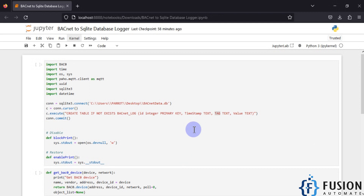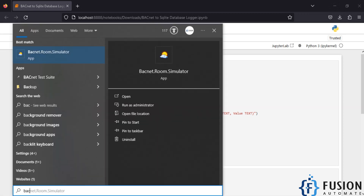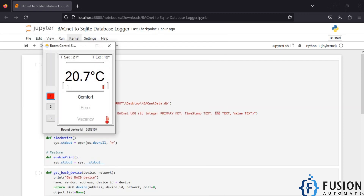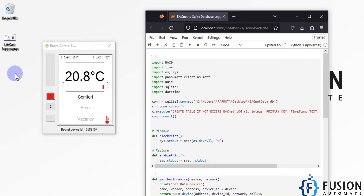Here is our Python script to log BACnet device data into SQLite database. Let me first run the BACnet simulator on my network. I will provide the download link of this BACnet simulator in the description of this video. Now our main task is to log the BACnet device data into SQLite database. You can see on my desktop I don't have any SQLite database available right now.